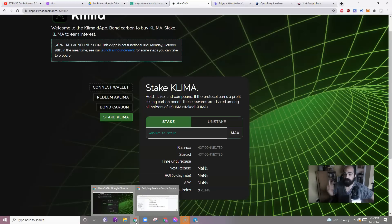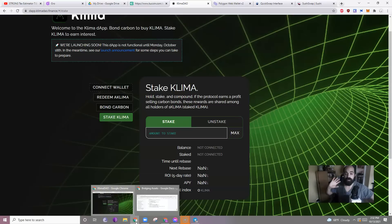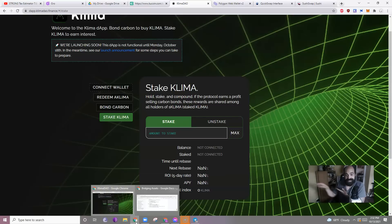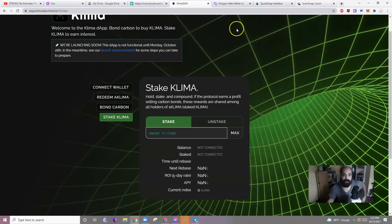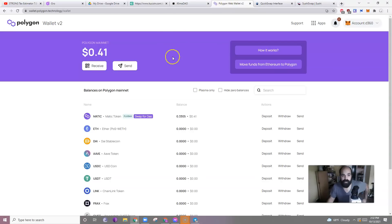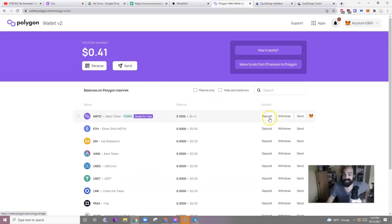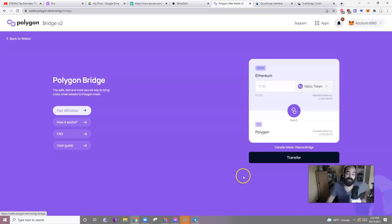What do you need? You need funds on the Polygon network. How do you do that? With the Polygon bridge. Or through KuCoin by buying Matic and sending it to the Matic network. So, the bridge. Very simple. Let's just look at that one more time. You want to go to the wallet. You want to click deposit. You want to deposit whatever token it is. In this case, it is the Matic token.